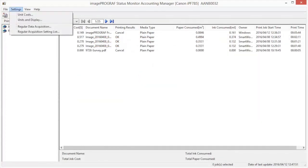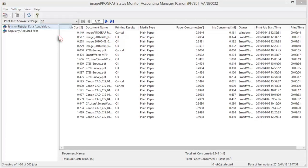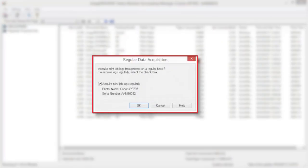Regular Data Acquisition collects print job logs from the printer at regular intervals and saves up to 10,000 records on your computer.